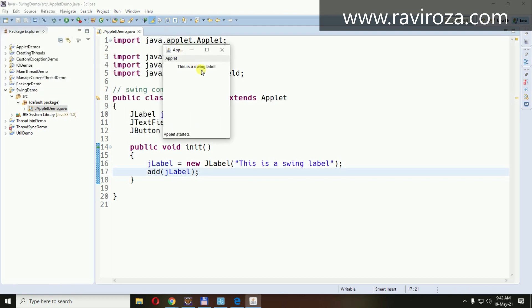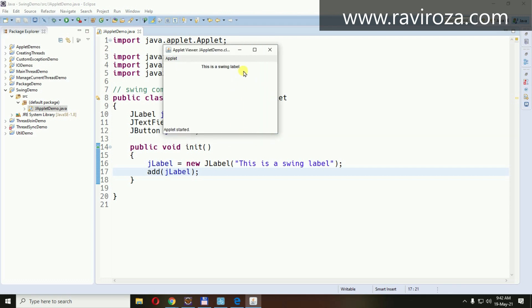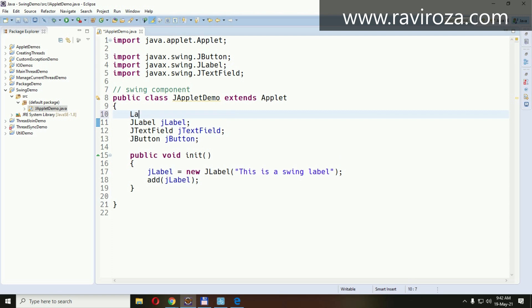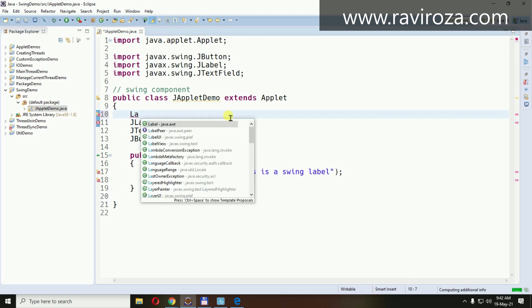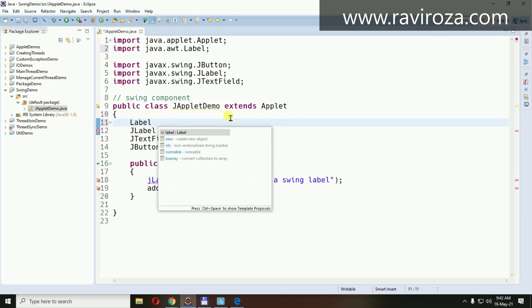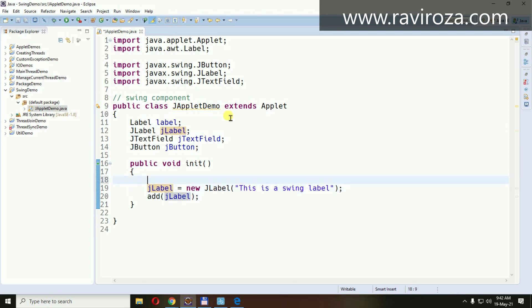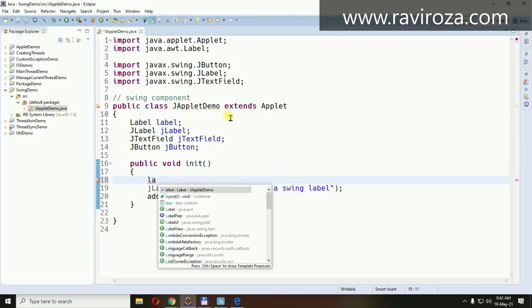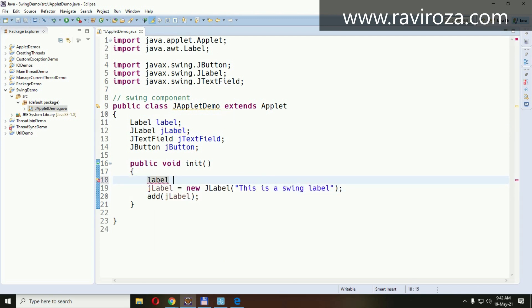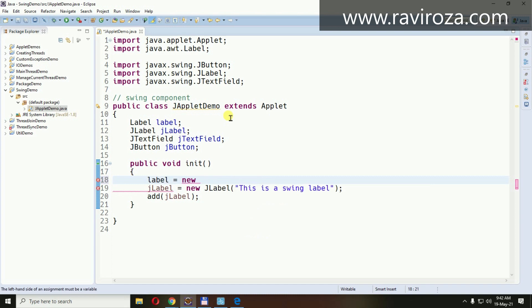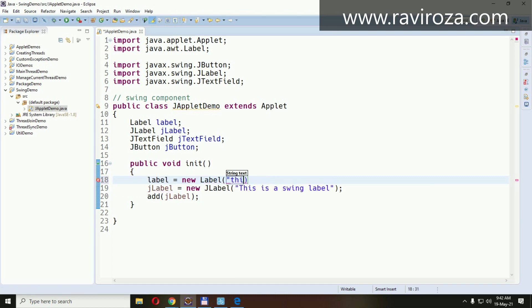You can compare this. Like, this label equals new simple label. So that visual difference, this is an AWT label, less than the application.